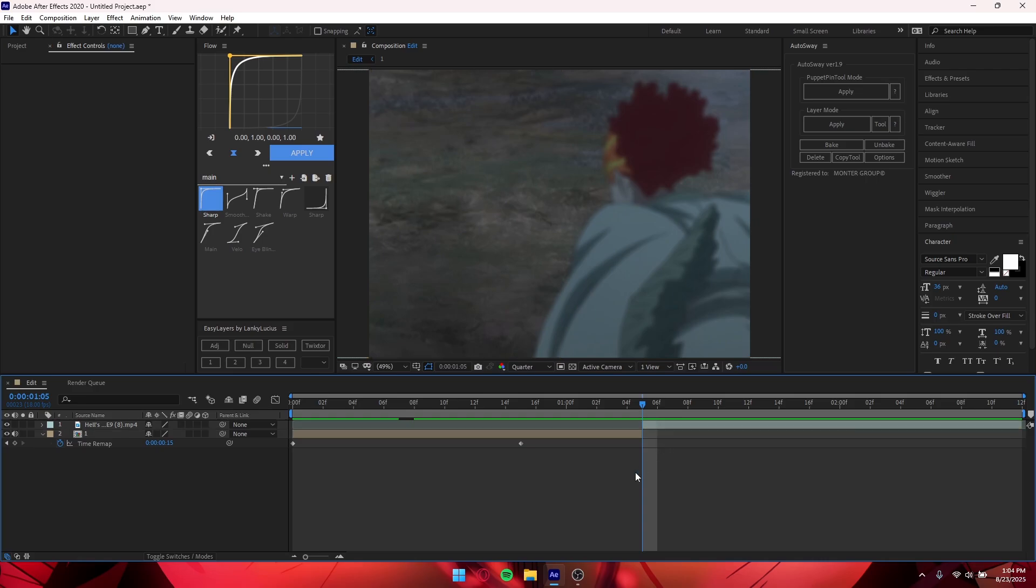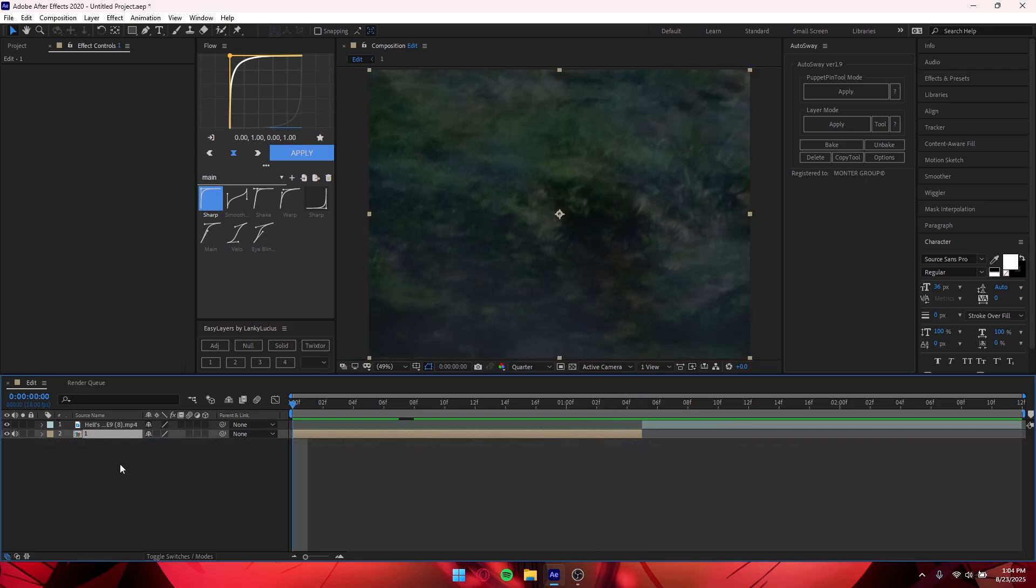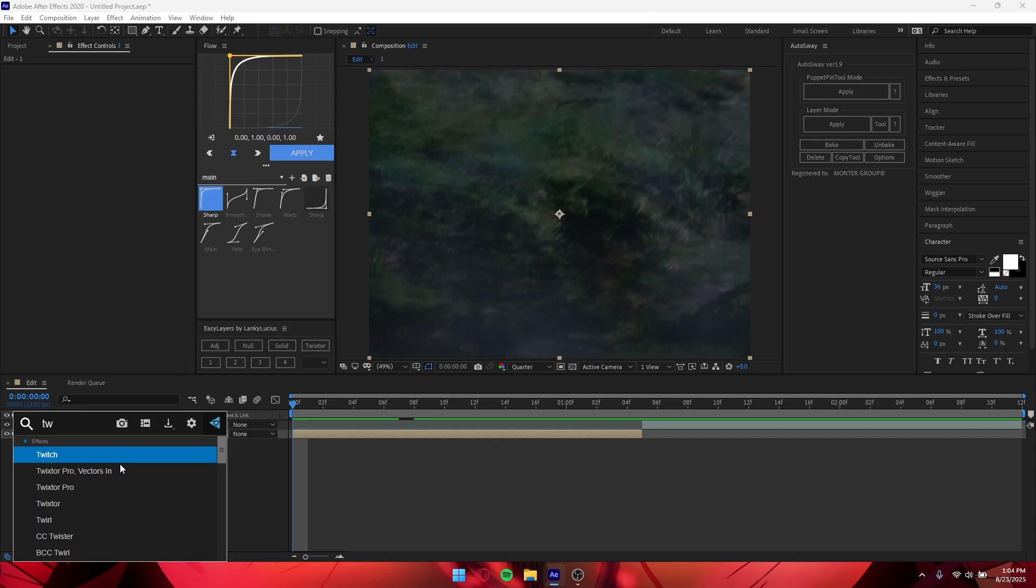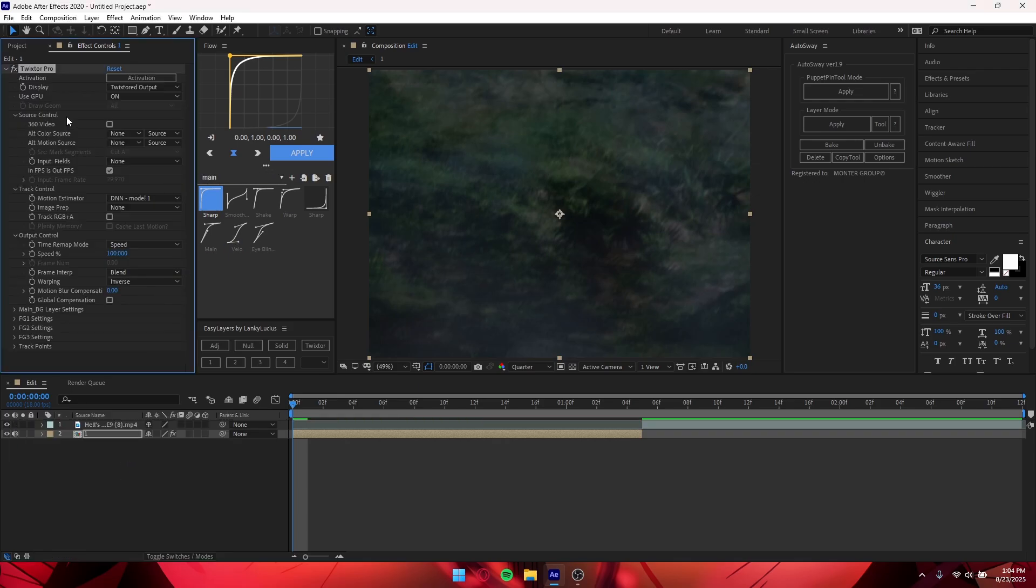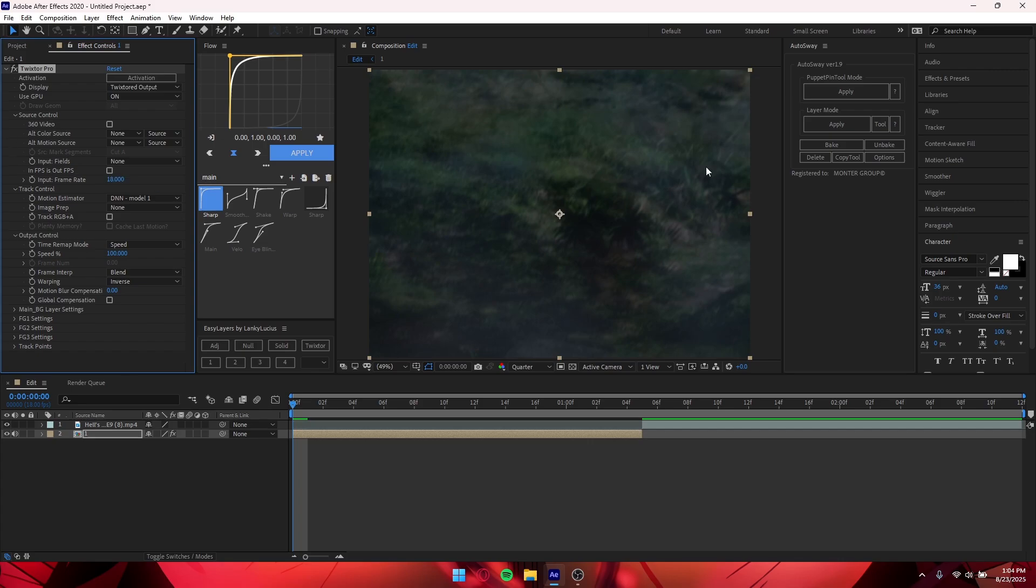Once you've done that, you can cut it now. What we're going to do next is add Twixtor, so you want to add Twixtor Pro. There's probably better settings for these, but these are just the ones I use in my main editing. So you want to change the input frame rate to whatever you edit in—in my case I'll make it 18.